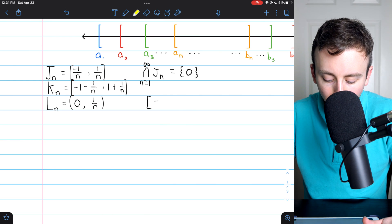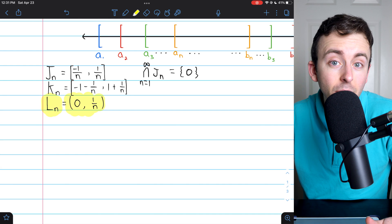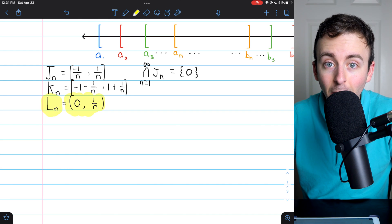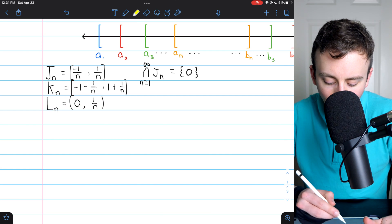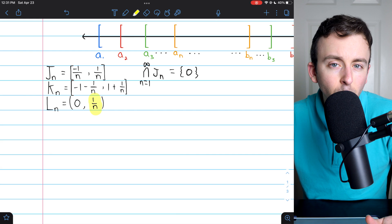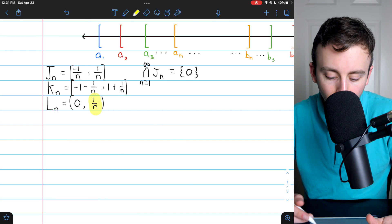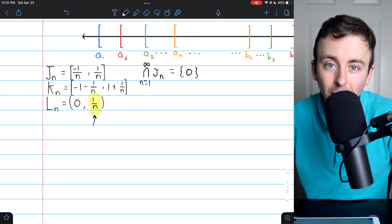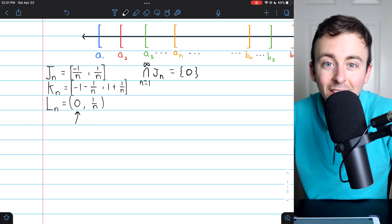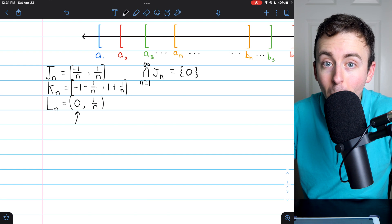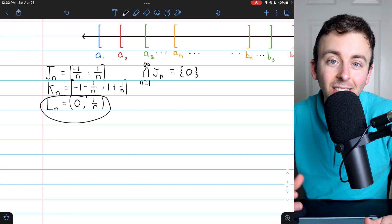Lastly, let me show you a non-example, Lₙ. Here we've got open intervals, not closed intervals, so the nested interval property does not apply. In this case the intersection is actually empty. The right endpoint gets closer and closer to 0, so at some point every positive number gets cut off. No positive number is in all of these open intervals, and 0 isn't in them either because it's the left endpoint of an open interval. So the intersection is empty.